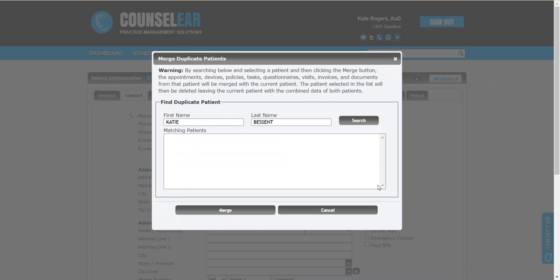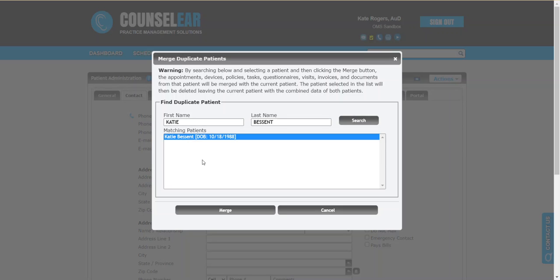I'm going to go ahead and click merge, and then we'll do a search. You can see it automatically filled in the patient's name, and it found the matching profile. Great, so now we'll click on that, and we're going to click merge.